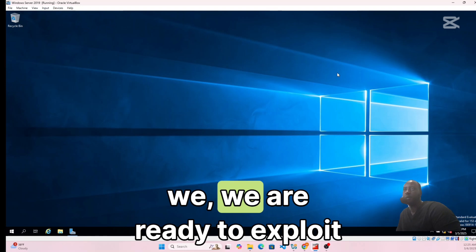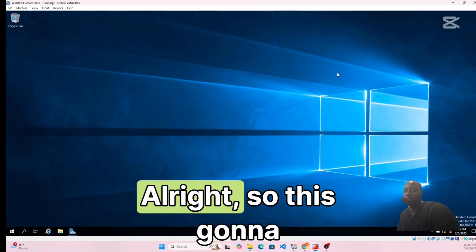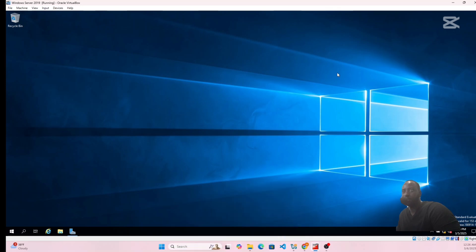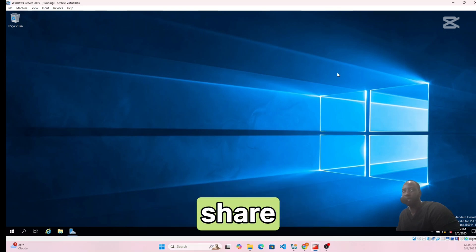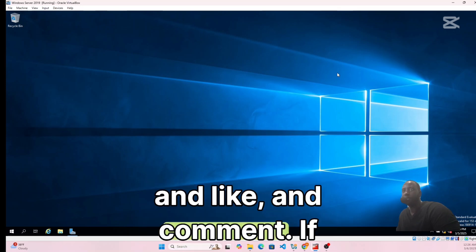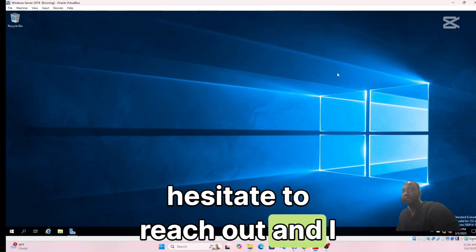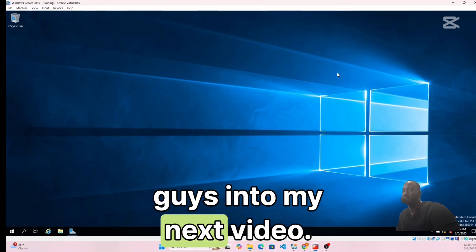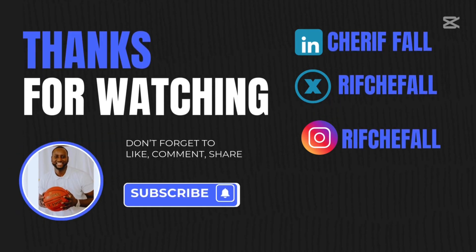We are done with this part of the home lab project and we are ready to exploit the two machines we created. If you liked this video, please share, like, and comment. If you have any questions don't hesitate to reach out — I can't wait to see you in my next video. Thank you!